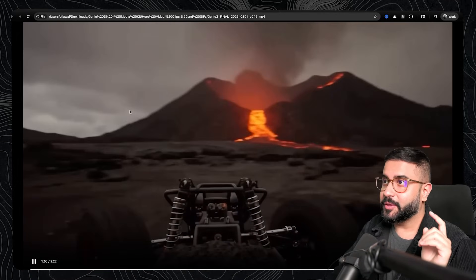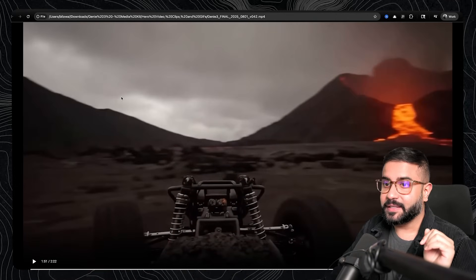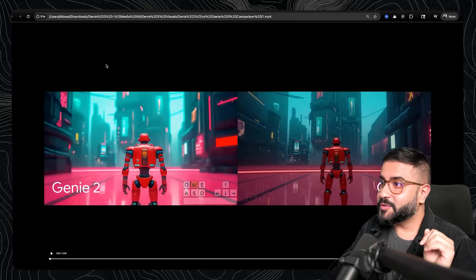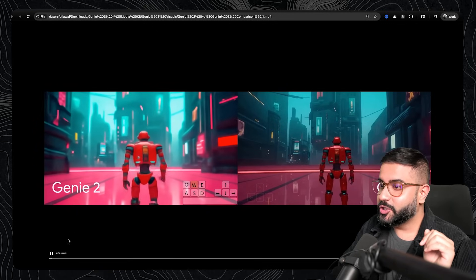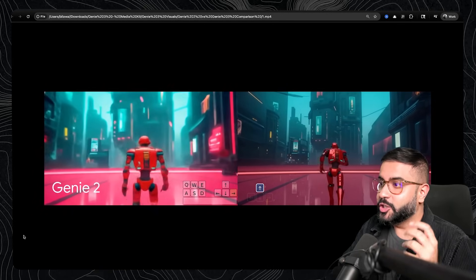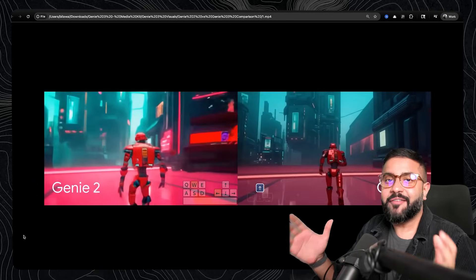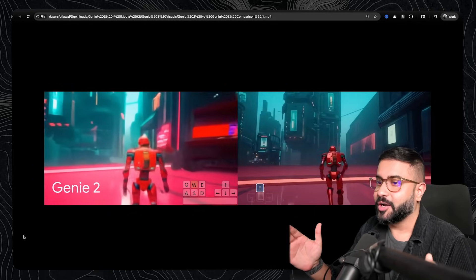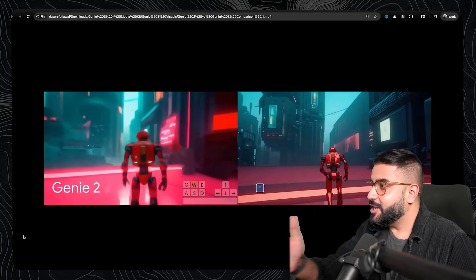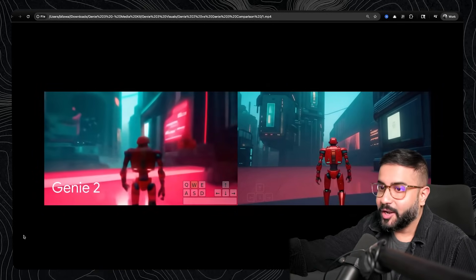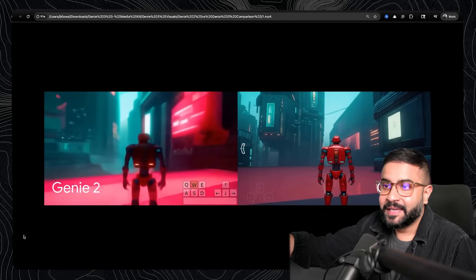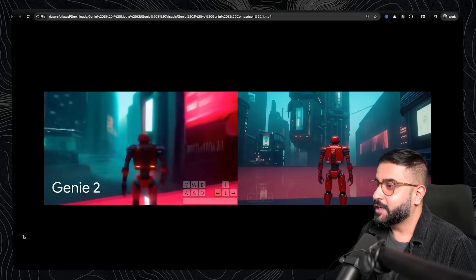But just to put things in perspective, here is where we were with Genie 2 just seven months ago. Can you imagine where we'll be in just a few years? So take a look at this.